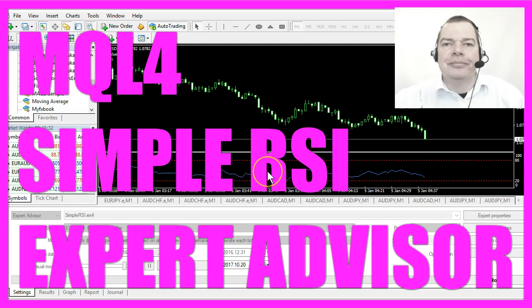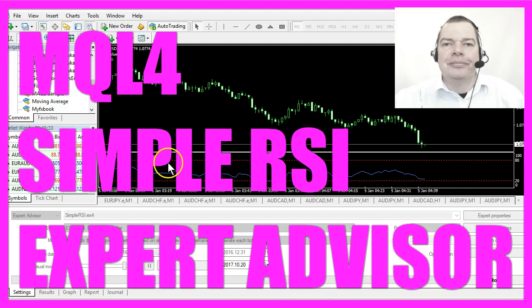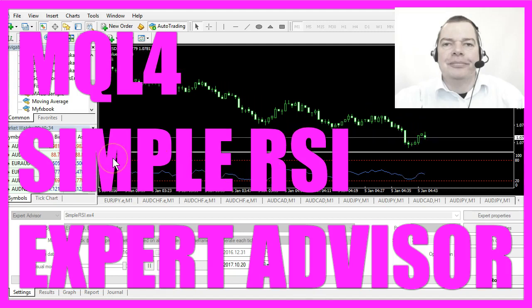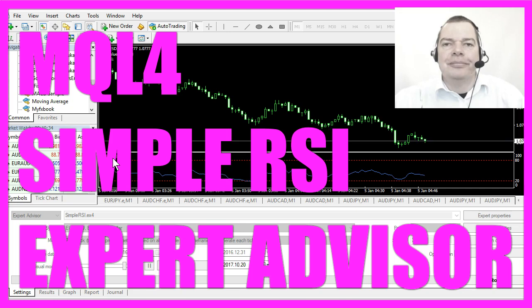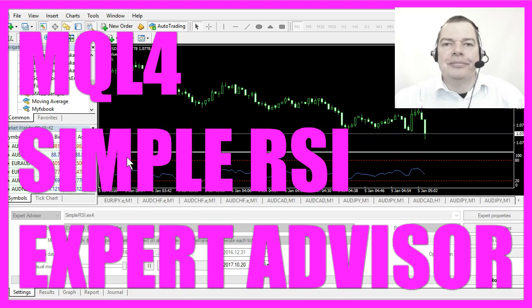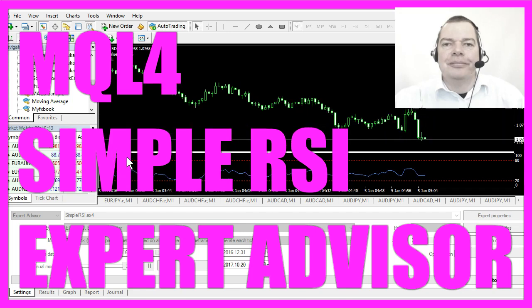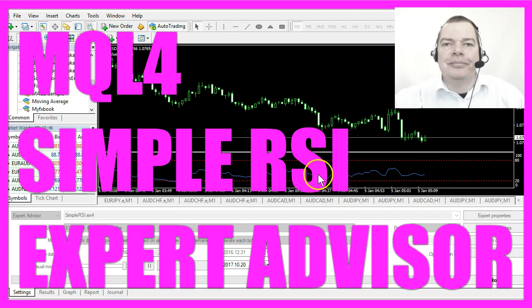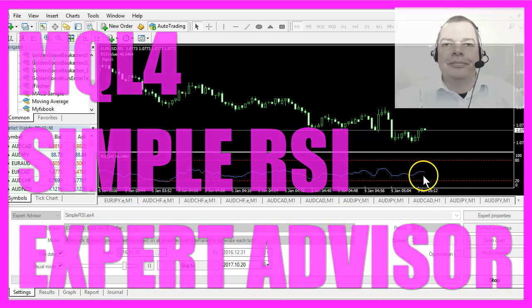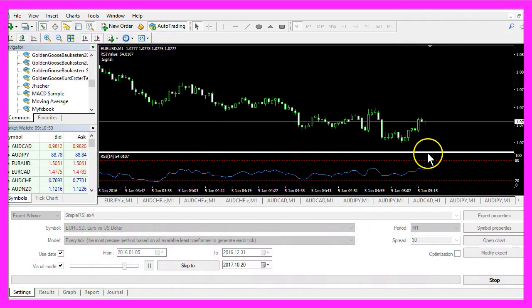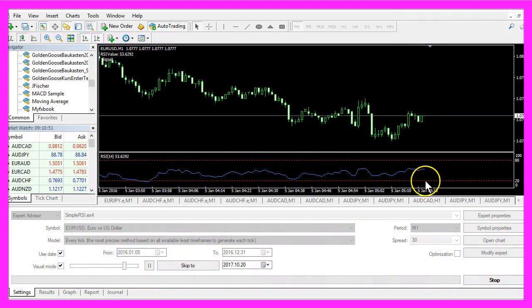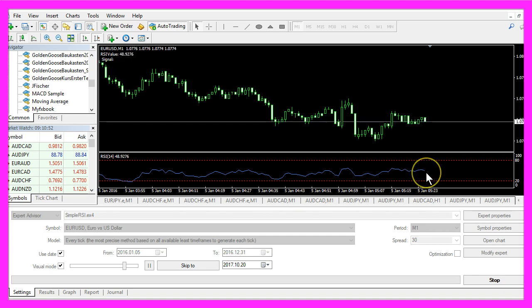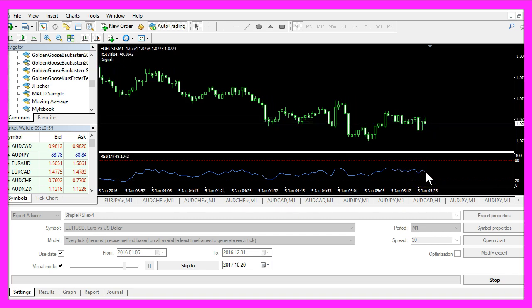What you see here on the chart is the RSI indicator. It is a very popular indicator and whenever the blue line here crosses one of the dotted lines that will create a signal.